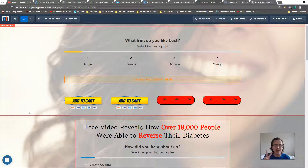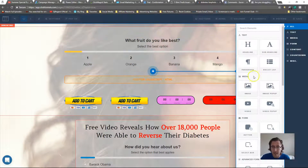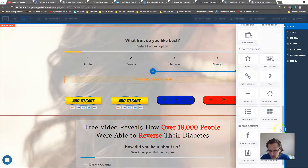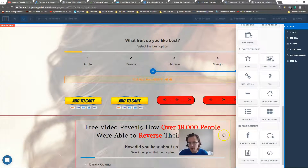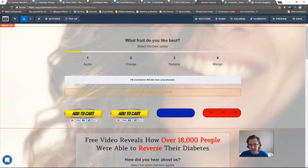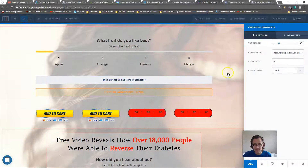There are two ways to do this. One is basically using the ClickFunnels comments button. As you scroll down to the bottom, under miscellaneous elements — the last section of your ClickFunnels elements options — you'll see Facebook Comments. Click on it.